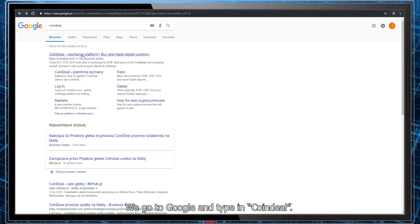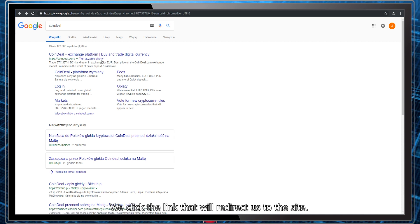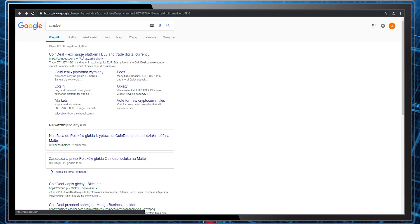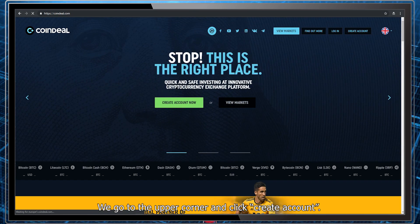We go to Google and type in Coindeal. We click the link that will redirect us to the site. We see the main site.